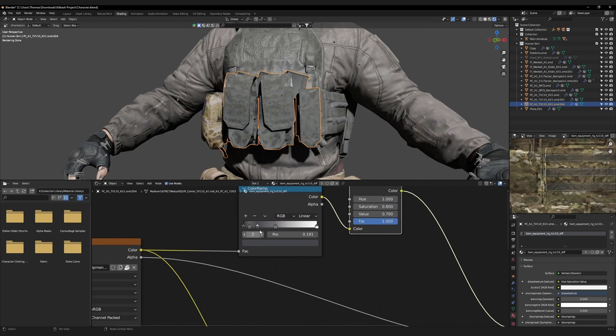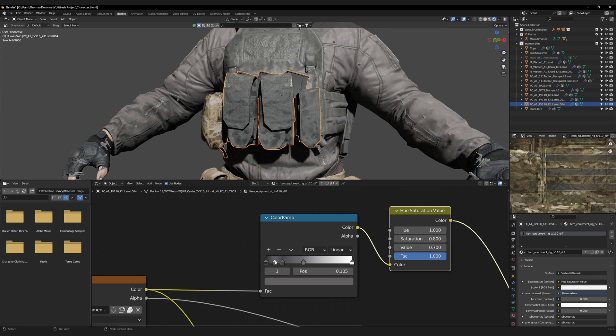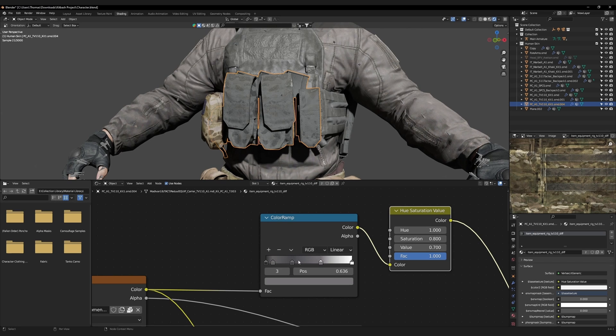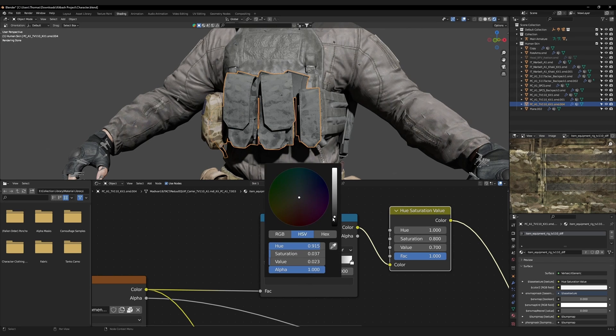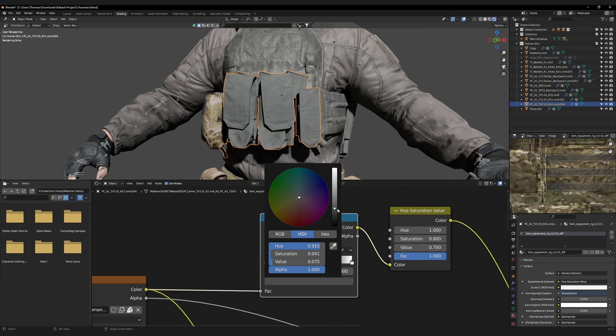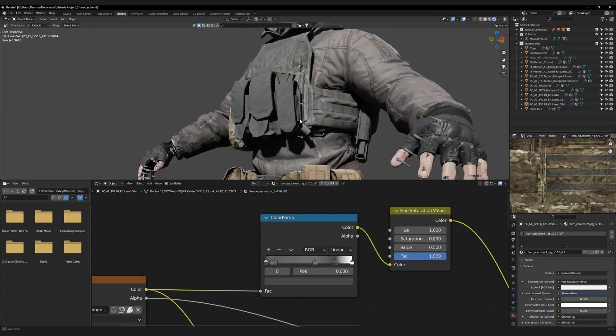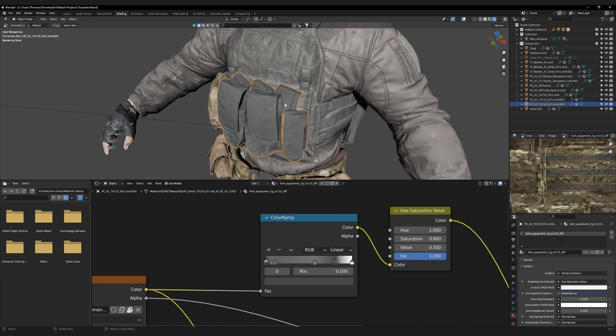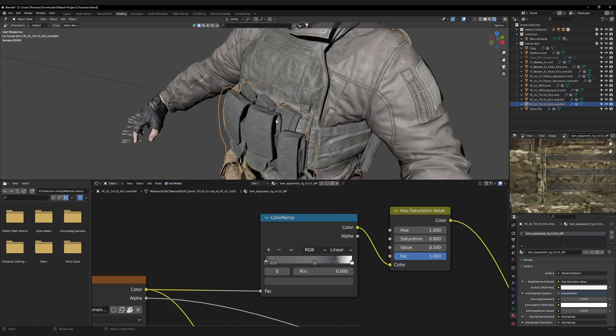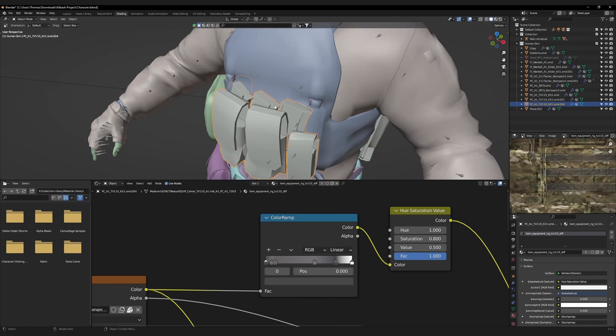We're going to alter the color ramp slightly to remove the camo pattern. The new nodes have overridden the textures on these magazines.